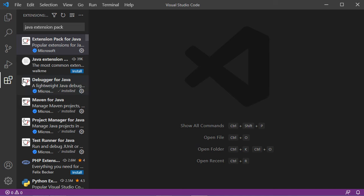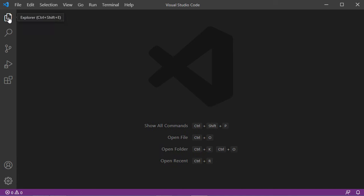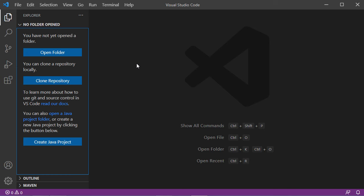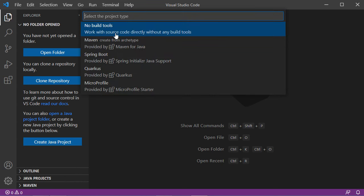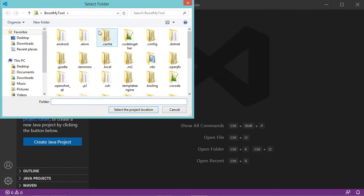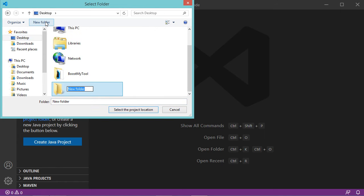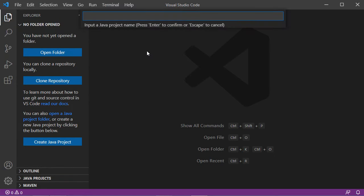We can also hide the extensions panel. Now we need to create a new Java project, so let's click on Create a Java Project and select No Build Tools. Then let's select the folder that will contain our project — I will create a new folder on the Desktop called Java Projects. Now let's select the project location and create a folder for the new project called First Project, then hit Enter.